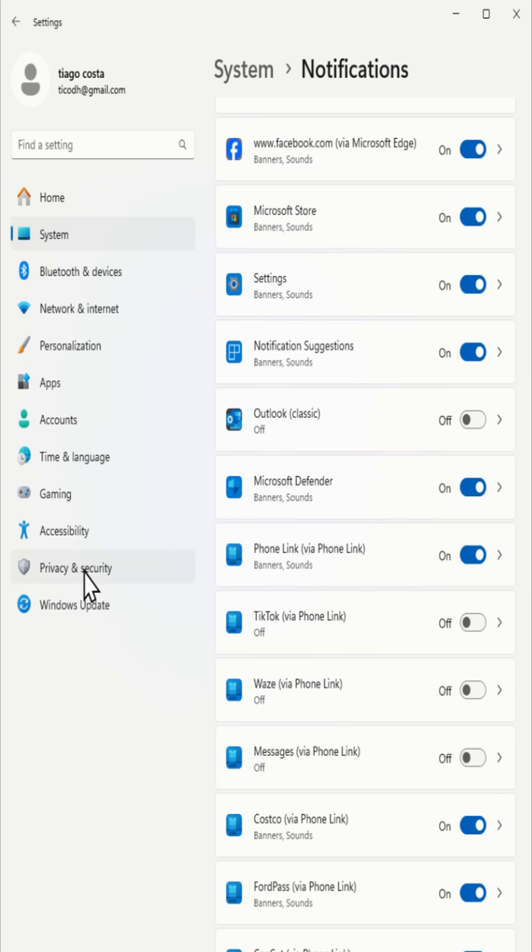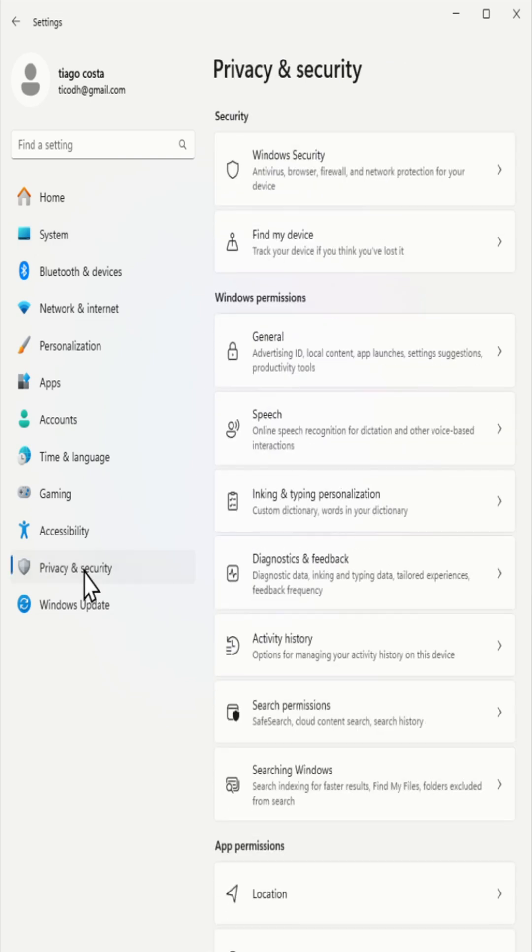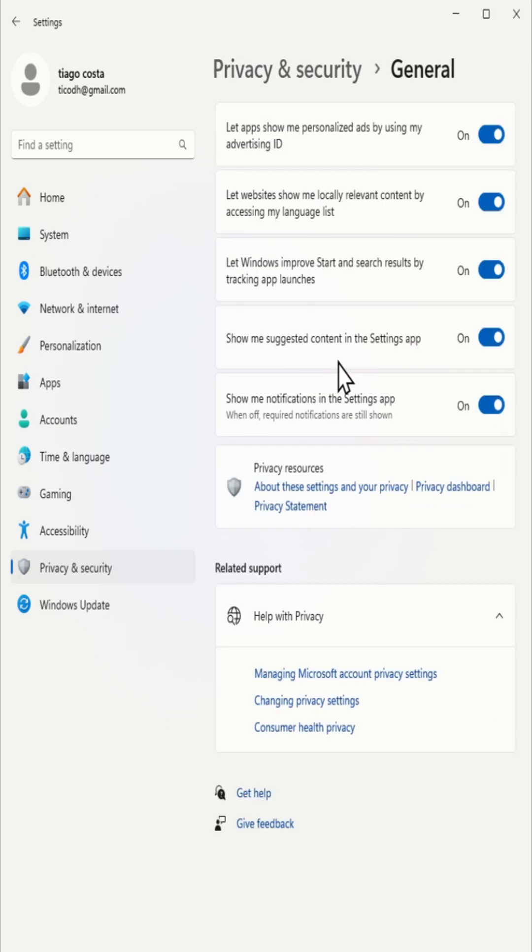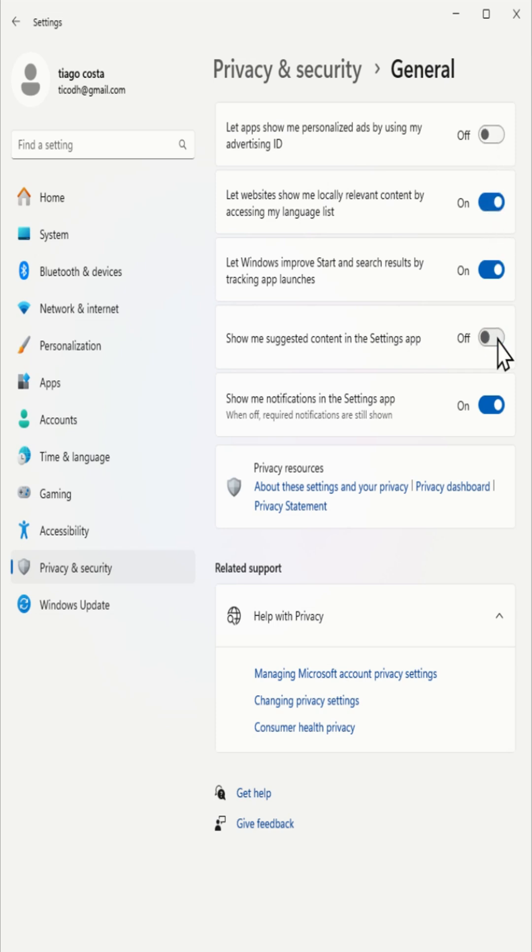To stop ads in the settings app and block targeted ads, select privacy, then click on general and turn off let apps show me personalized ads by using my advertising ID and show me suggested content in the settings app.